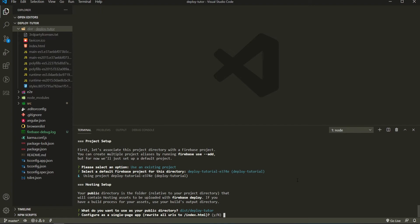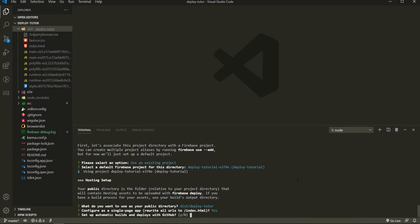The next one is simple. I will configure my application as a single page application. So I will use yes here and hit enter. The next one is set up automatic builds and deploys with GitHub. We don't have a GitHub repository. If you do have one, you could select yes here and you could connect your GitHub project with the Firebase project. But as we don't have, I will just use no here.